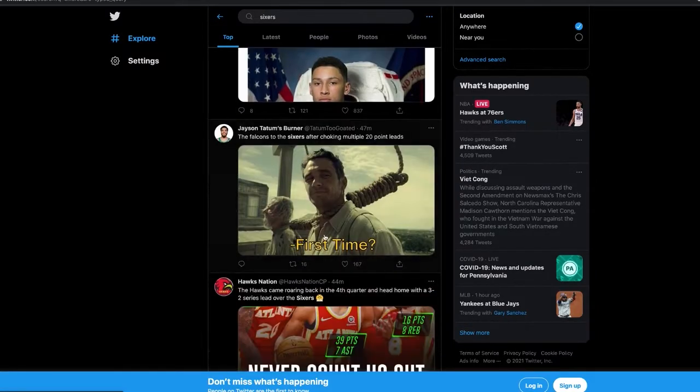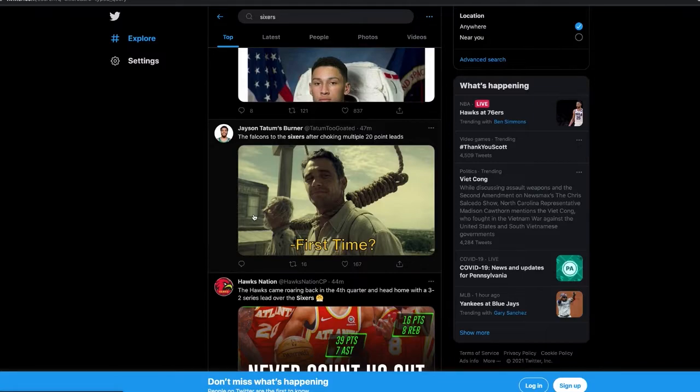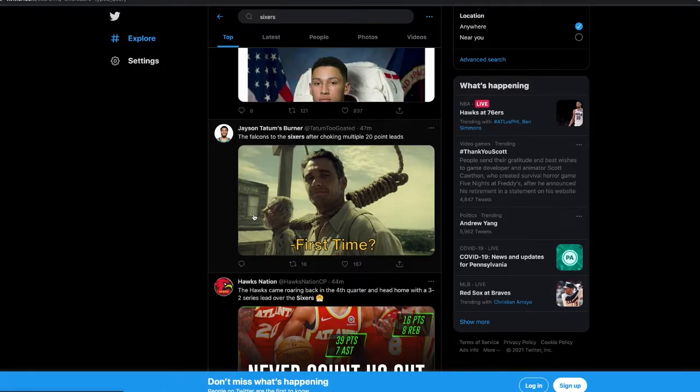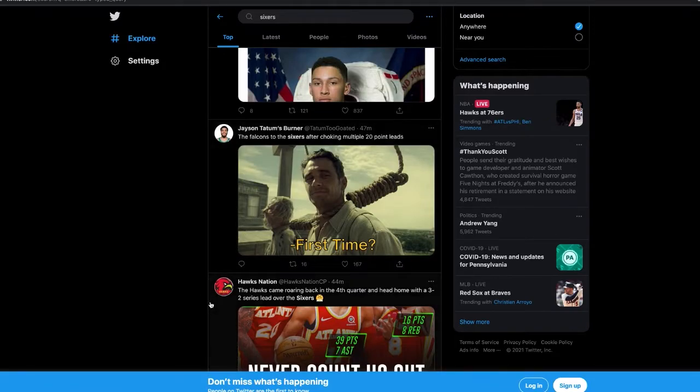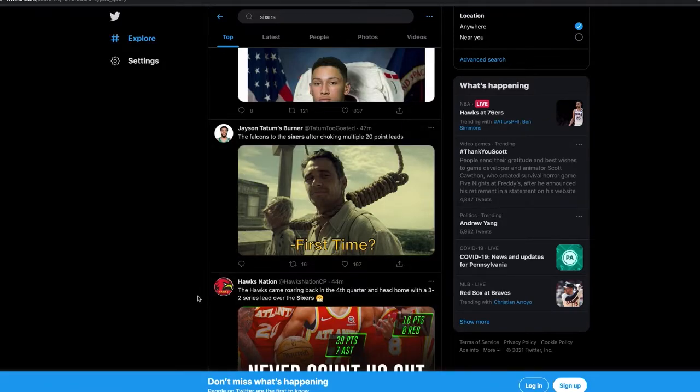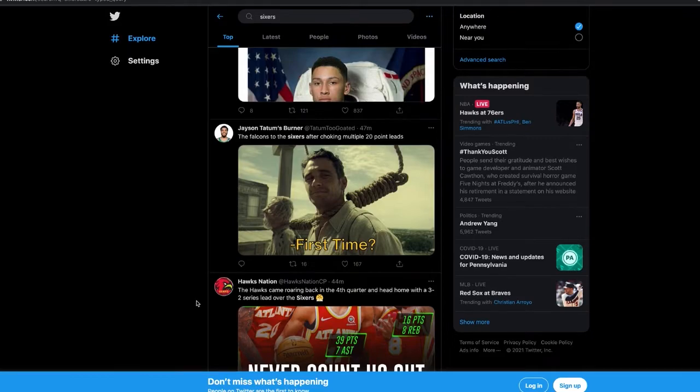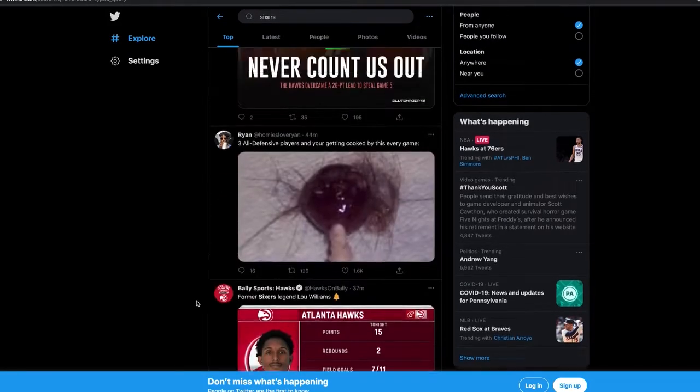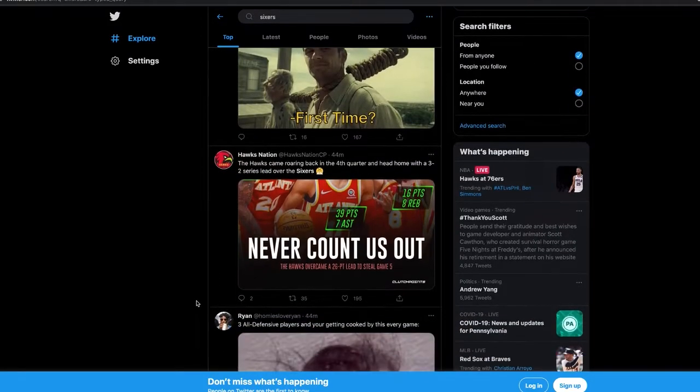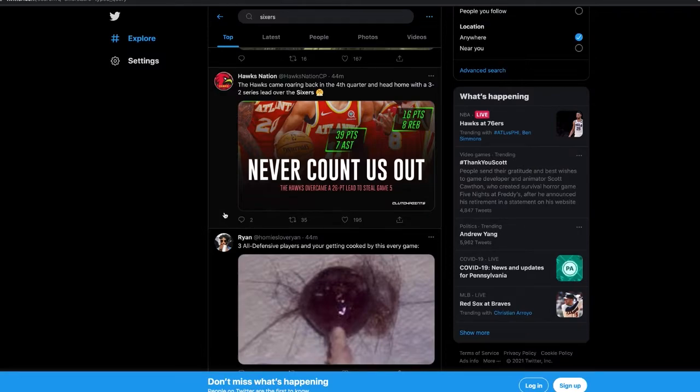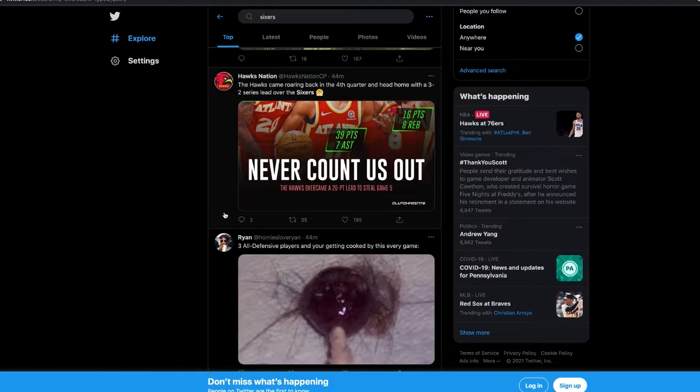The Falcons to the Sixers after choking multiple 20-point leads - we literally pulled an Atlanta Falcons right now. I saw on Instagram somebody said that the Philly sports nation sold our soul for the Eagles championship.